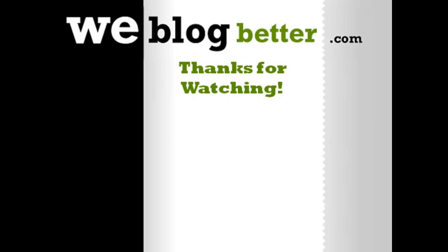That's it. Thanks for watching. This is Keisha at weblogbetter.com. Hope to see you there soon.